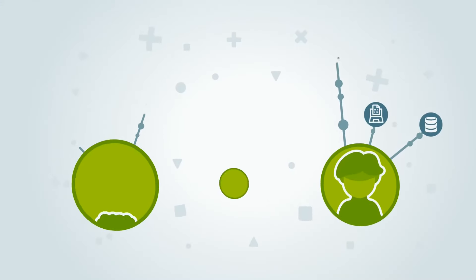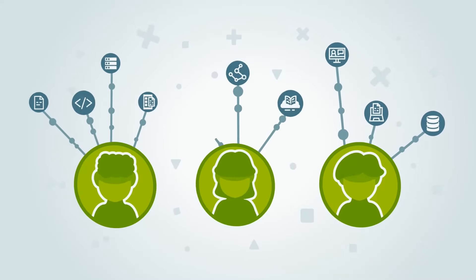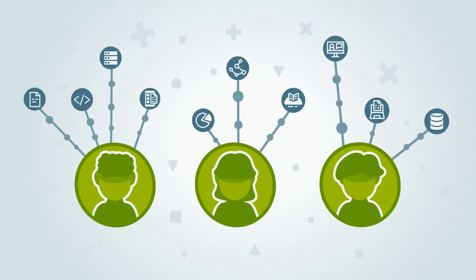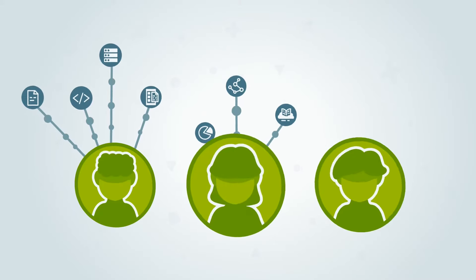What if we told you you could get a bird's-eye view of your employees' digital skills in real time?